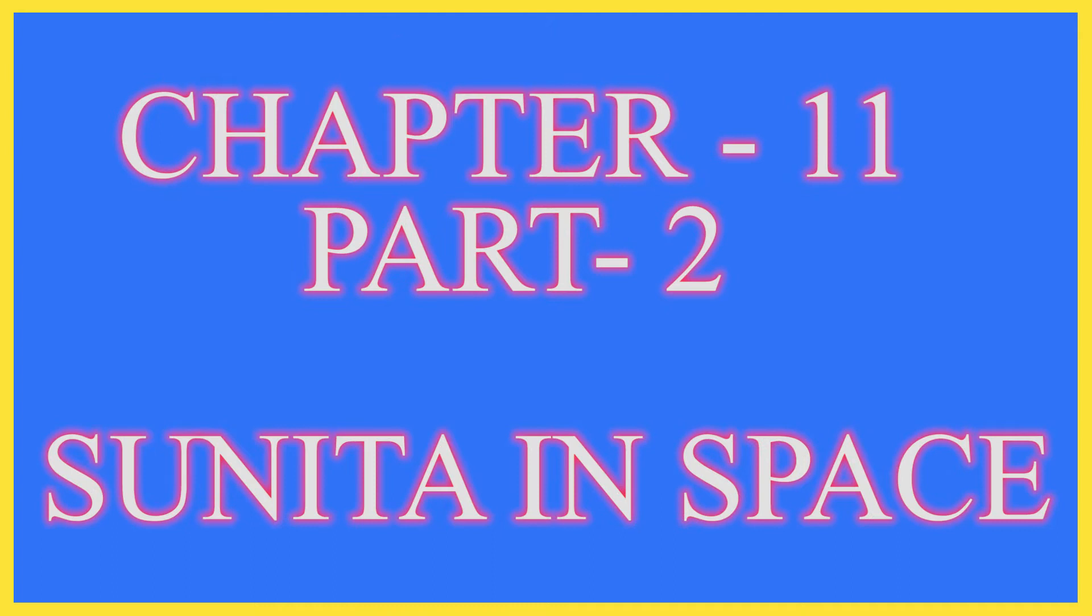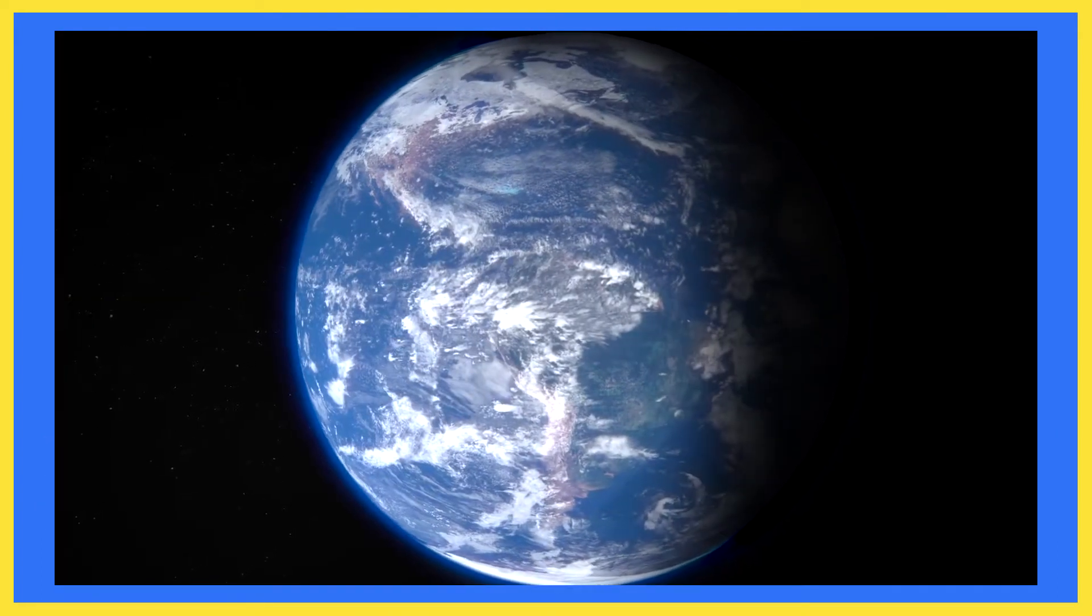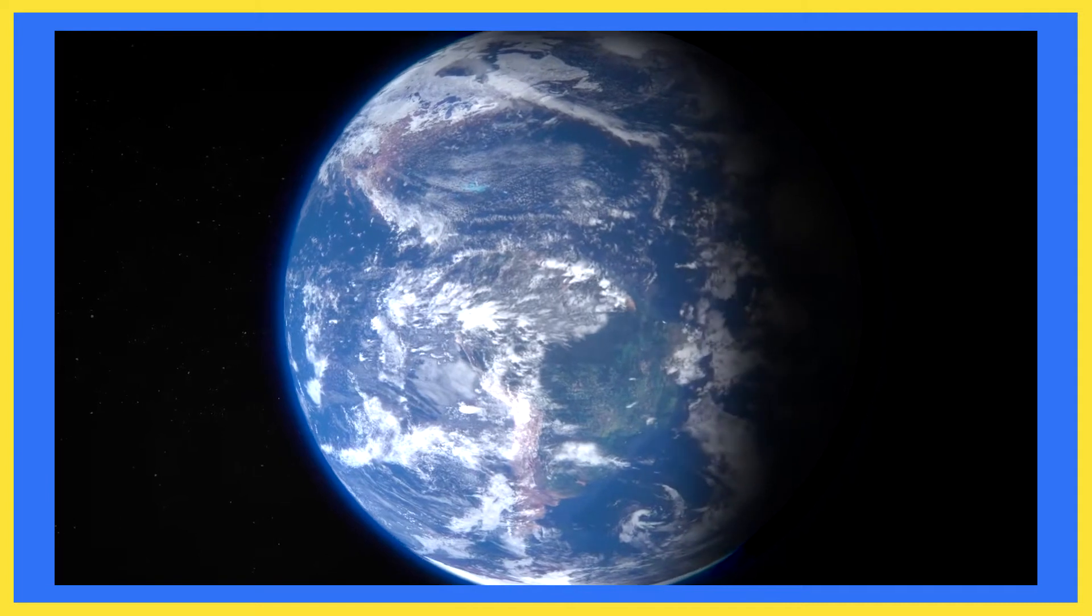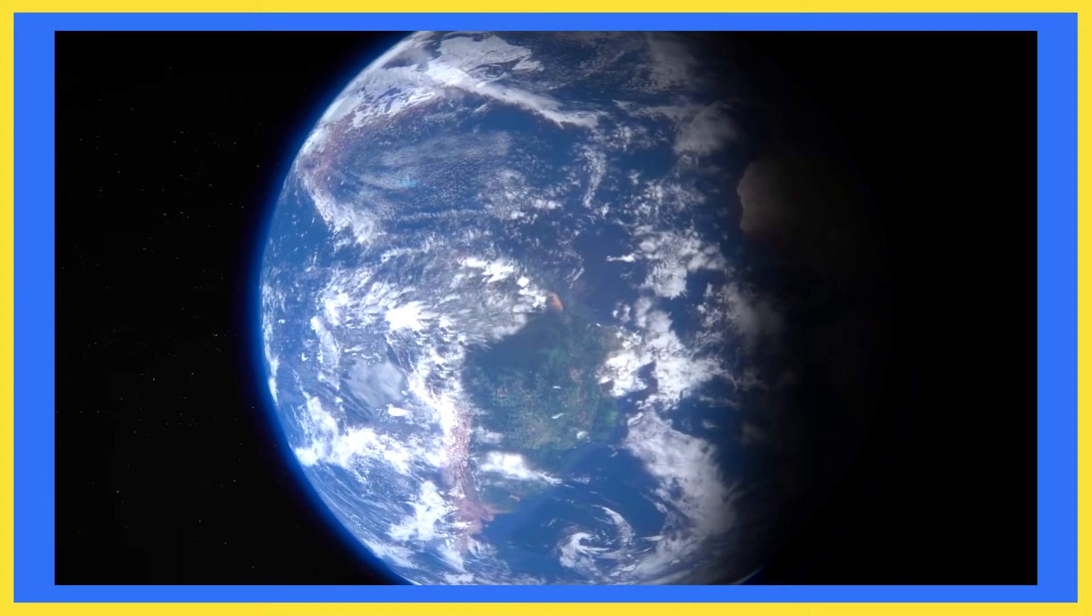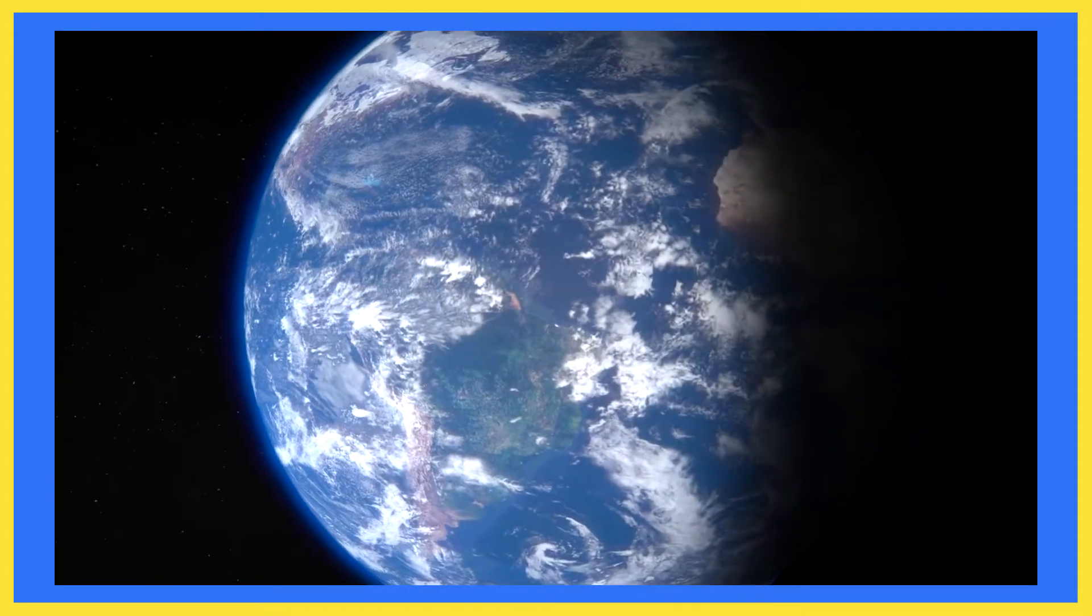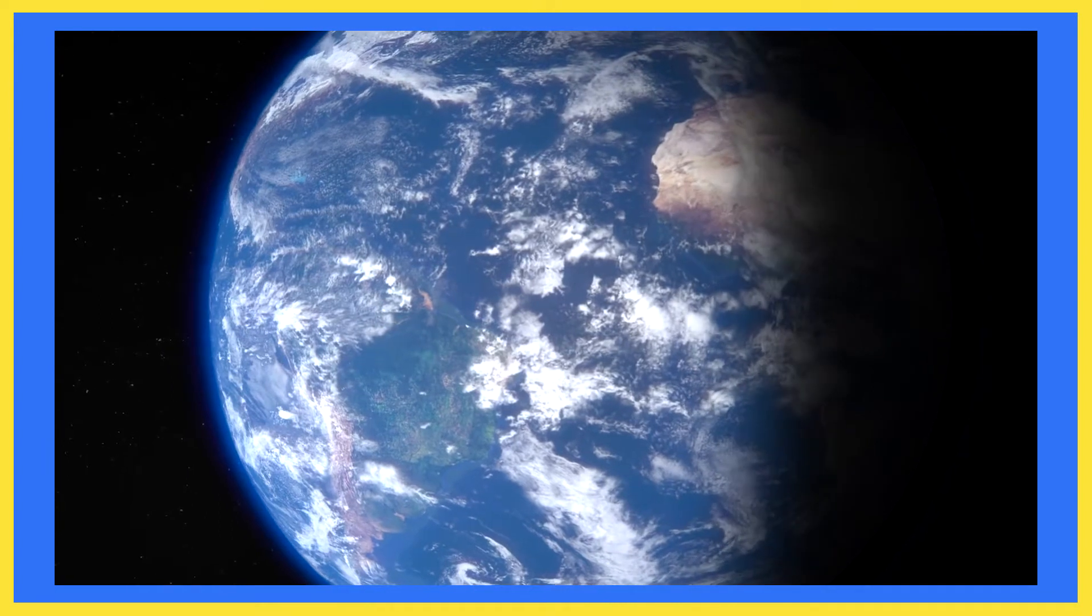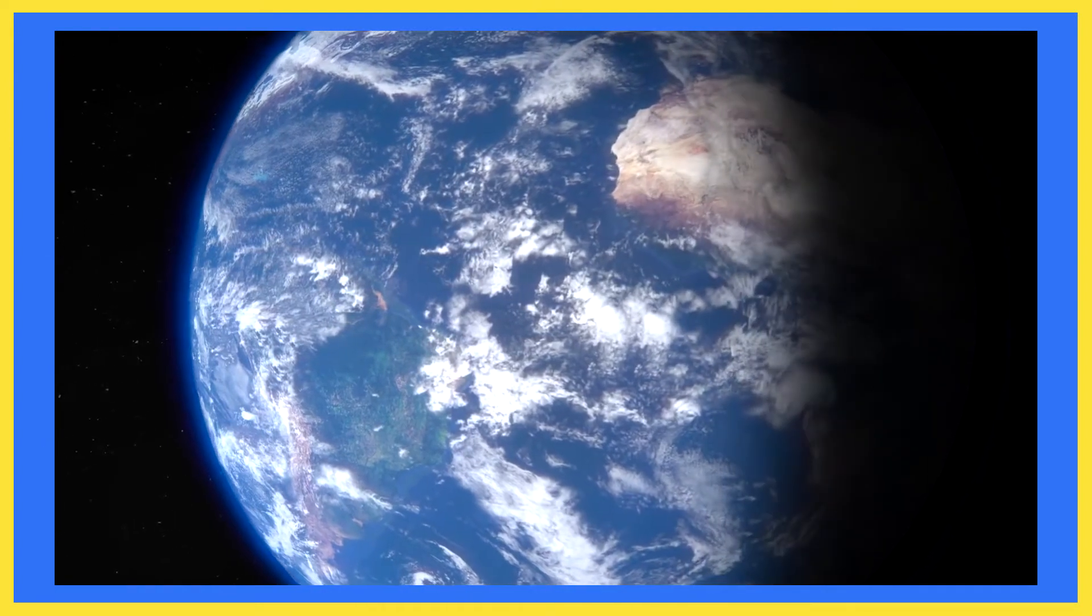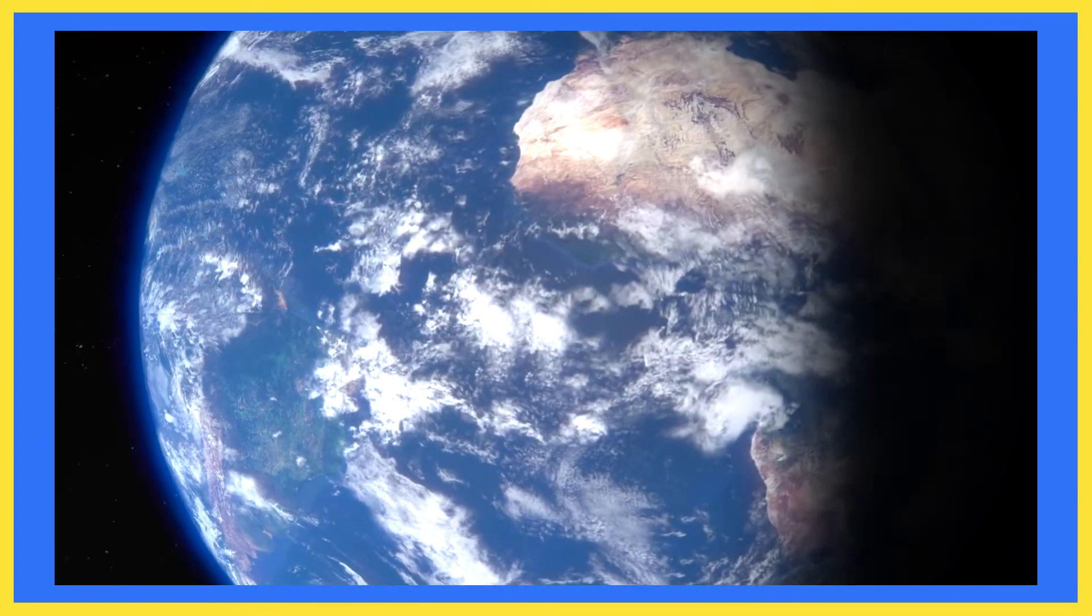In our last class we studied about Sunita Williams' experience of staying in space. She described her view of the earth from spaceship. The earth looks so beautiful and amazing. The curved shape of the earth could be seen clearly from the space.